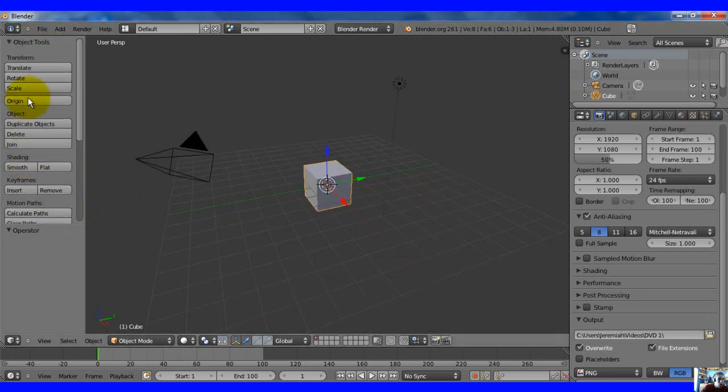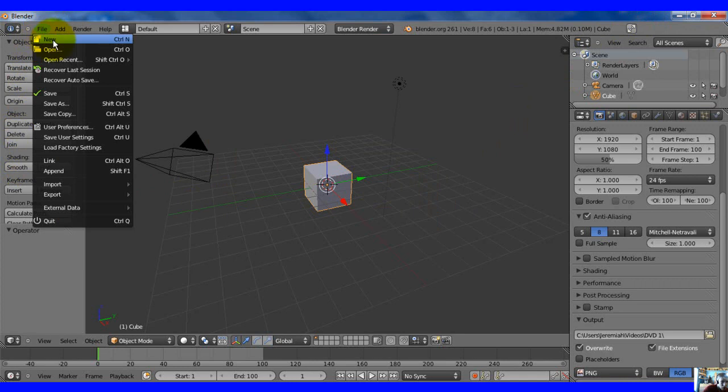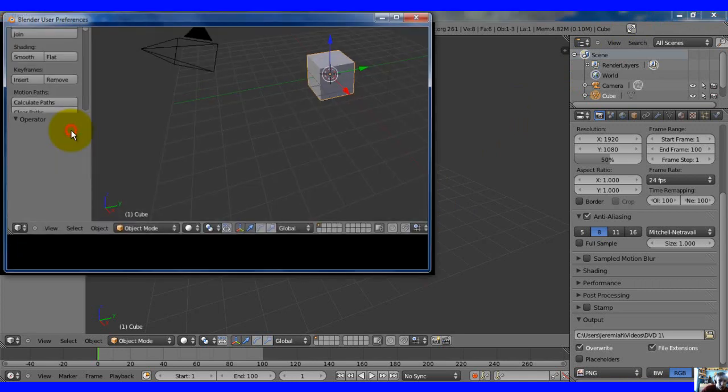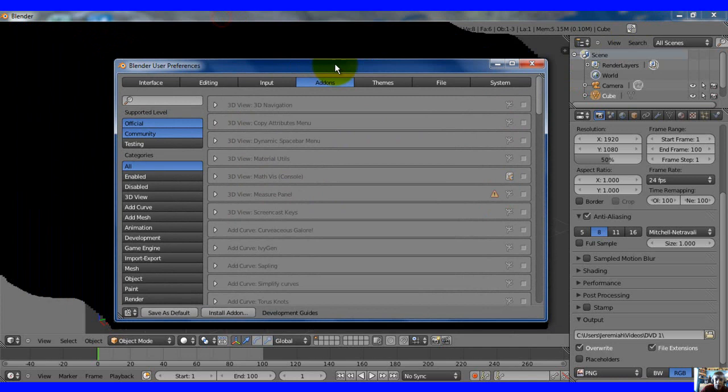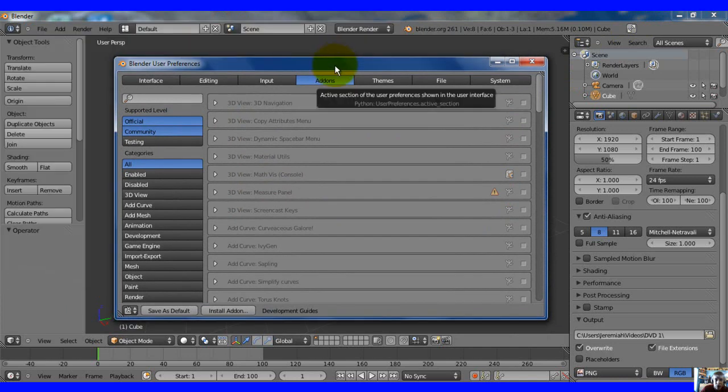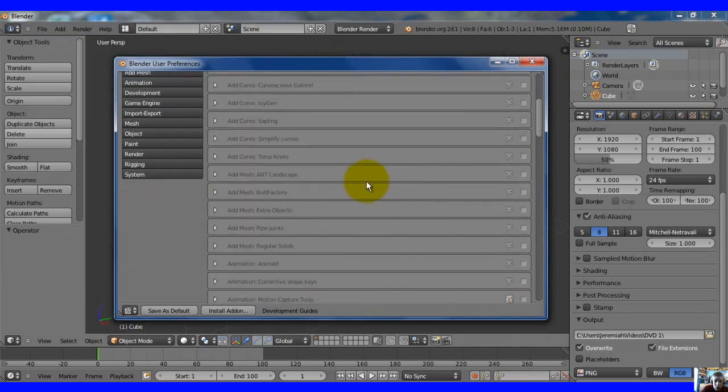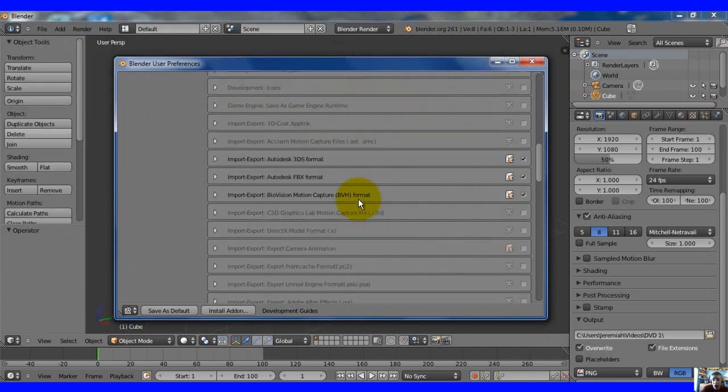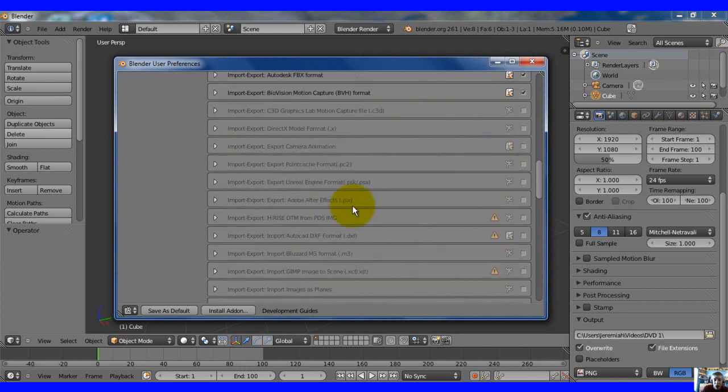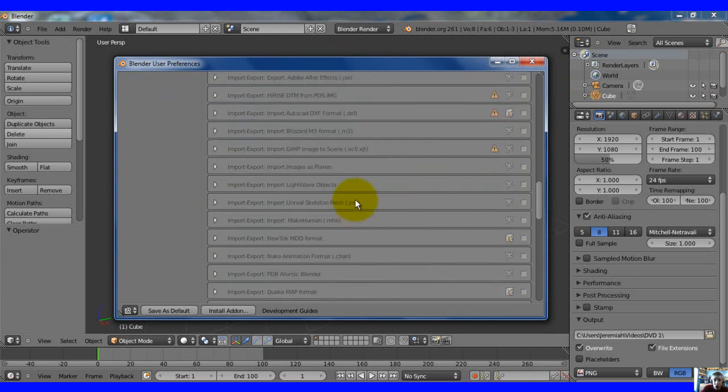So right now I'm just going to show you how to get to it, how to load it, user preferences. You'll get a window right here. I'll move it down so it's easier to view. Scroll down to the bottom, if you're using 2.61 it'll be all the way down here.